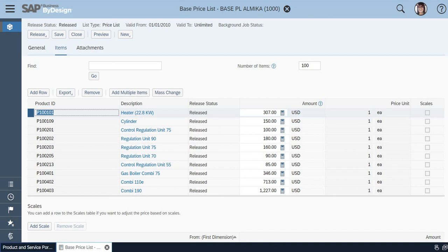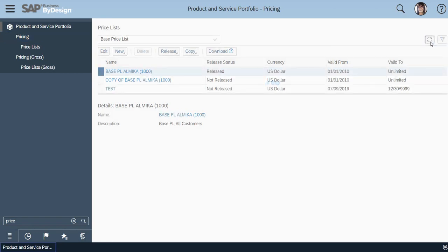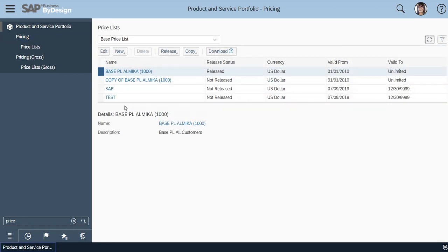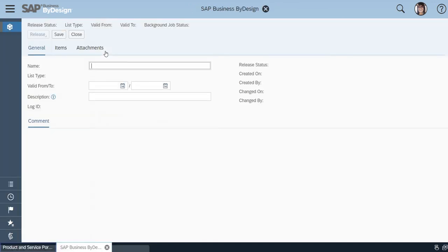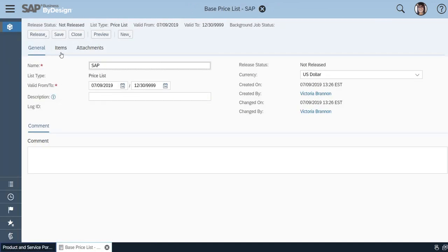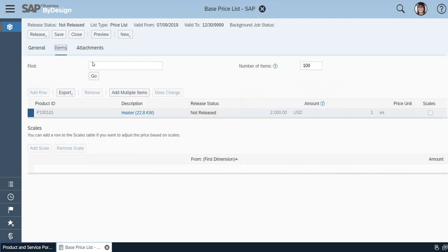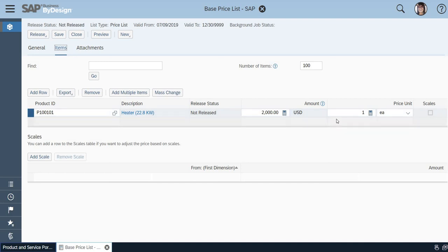And from there, I have to get an approval from the authorized person, whoever is in charge for approving the price list. If you could see, SAP was my name given to the price list, which is not yet released. And if I click on Edit, the product which I have entered is here and the price is here and the unit for a particular product is one, which I have maintained. It's all maintained.